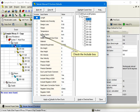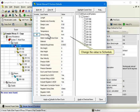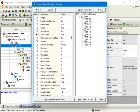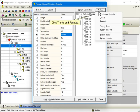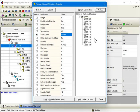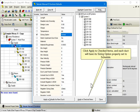Check the Include box. Change the value to Schedule. Click the Mark button. Click Trunks and Runouts. Click Apply to Checked Items and each duct will have its Sizing Option property set to Schedule.